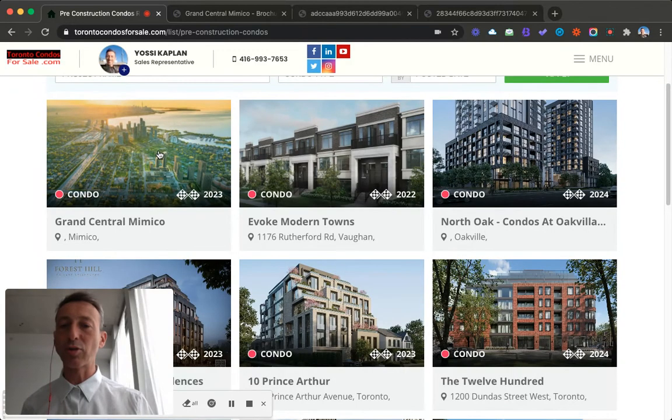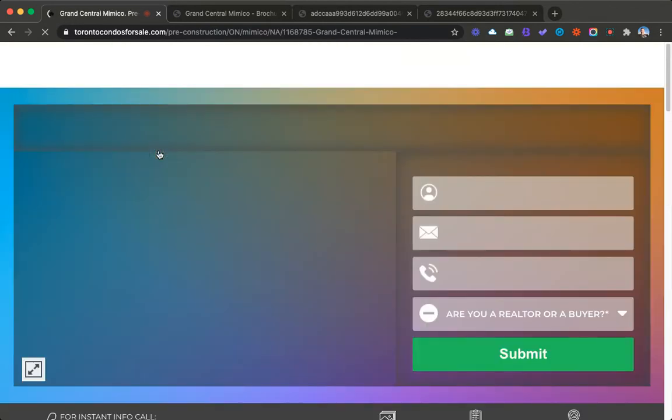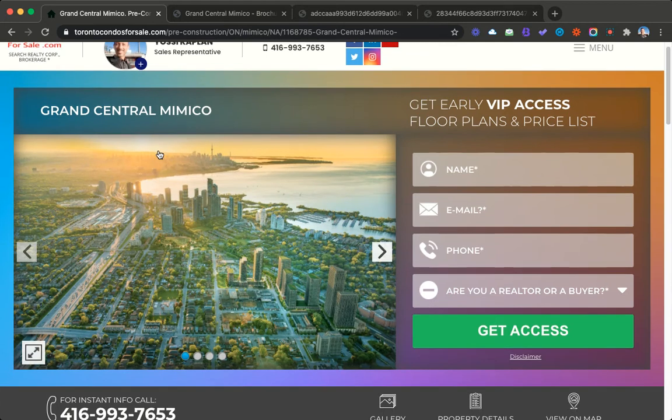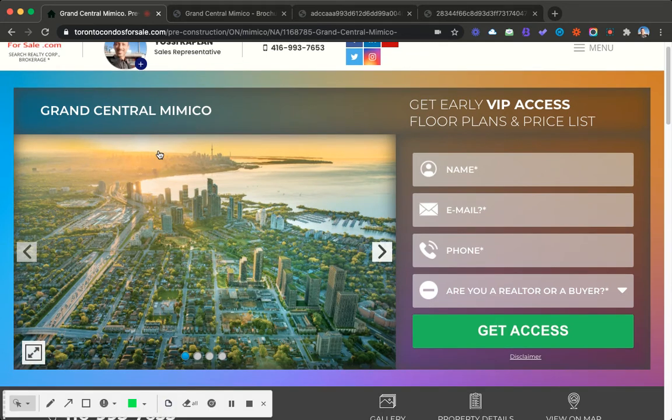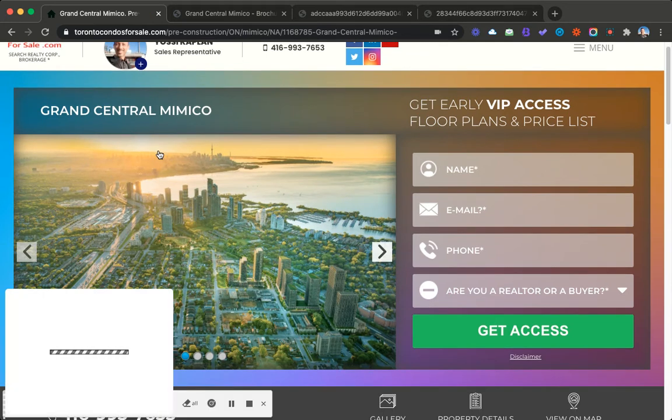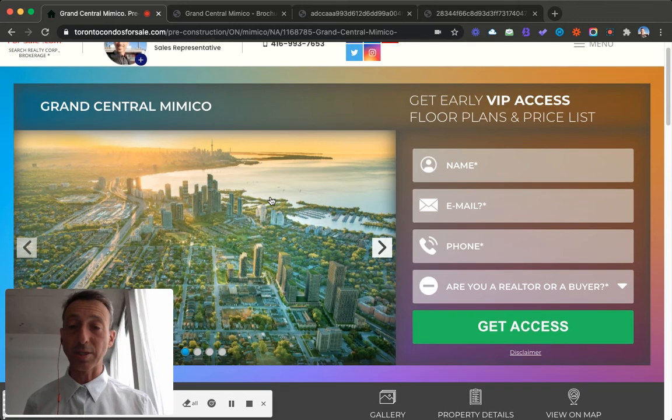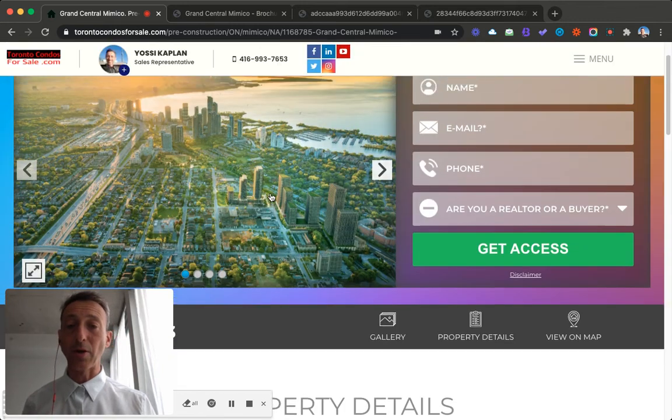It could be down the line with others. And here we are. Grand Central Mimico. Just click on here and it's going to give you a lot of information. I'm going to go over some floor plans, some brochure, and prices in a minute.